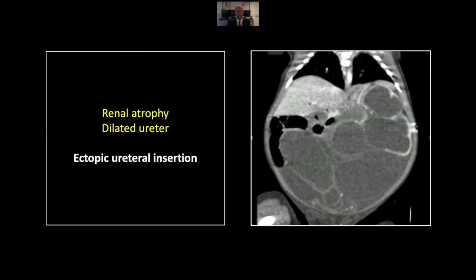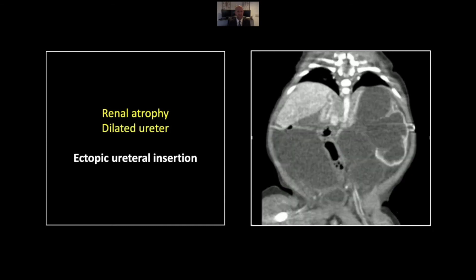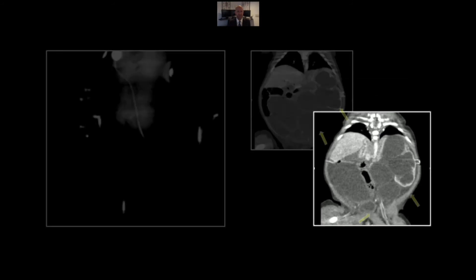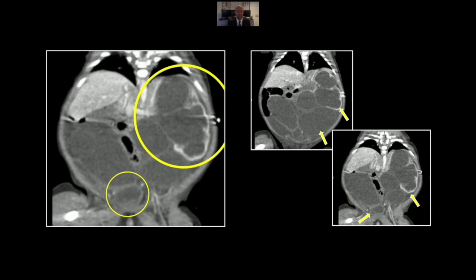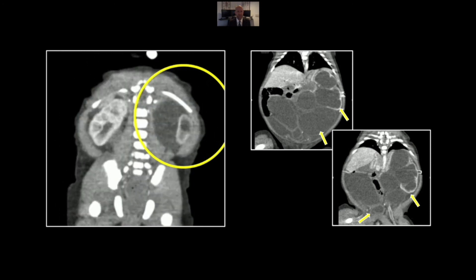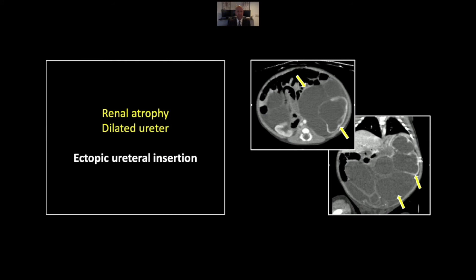I have this on a coronal as well, which really helps you appreciate the thinning of the cortex and the dilation of that ureter. And here is its ectopic insertion at the posterior aspect of the bladder. That is an ectopic ureteral insertion causing chronic obstruction and dramatic hydroureter and hydronephrosis.